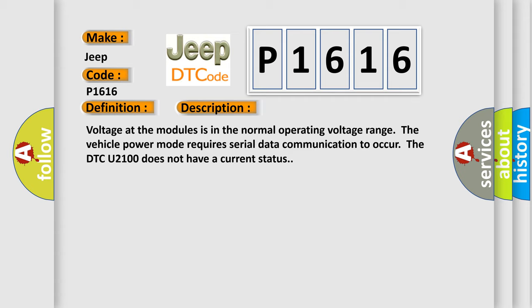The vehicle power mode requires serial data communication to occur. The DTC U2100 does not have a current status.